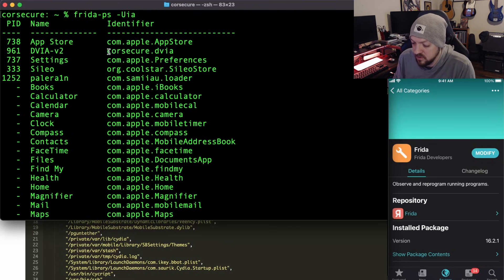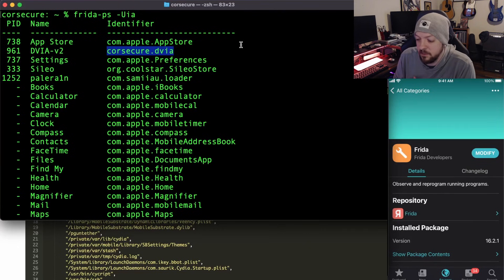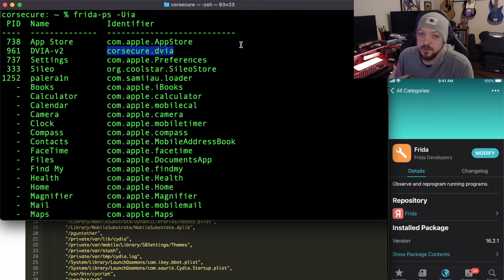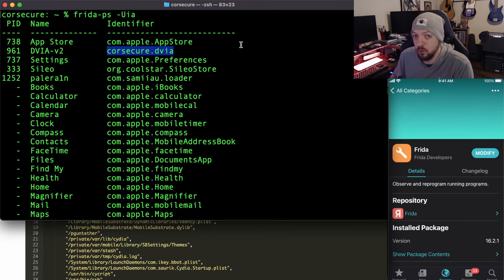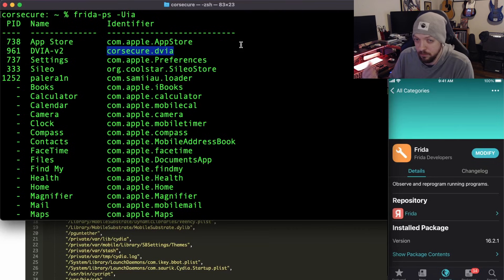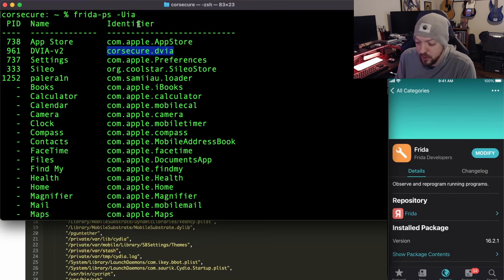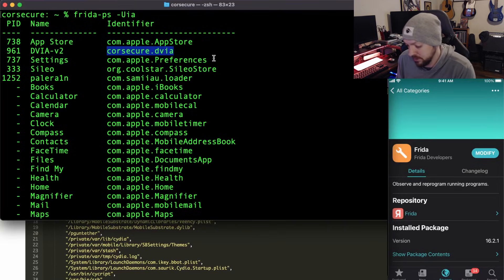That command also shows us the package name of the application we want to work with. In my case, the package name is coresecure.dvia, because that's what I re-signed it as during the re-signing process. In your case it would probably be different, but you can run this test to find the package name for whatever application you're working with.